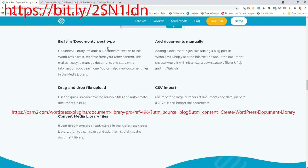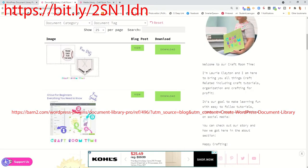So as you can see, you can do different post types, add documents manually, drag-and-drop, convert media library files, or do a CSV import. Let's take a look at mine.